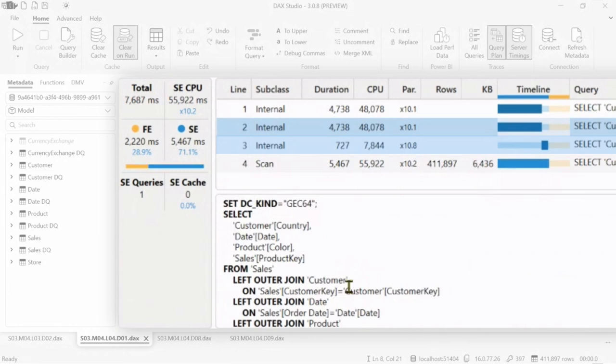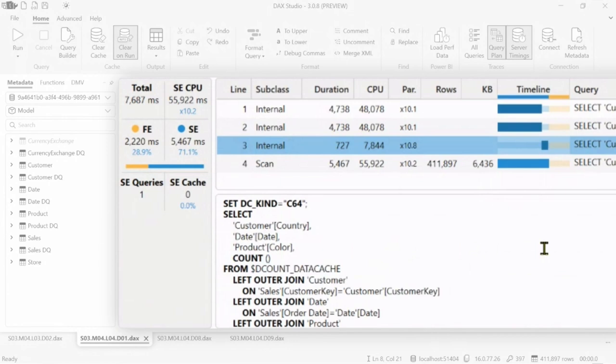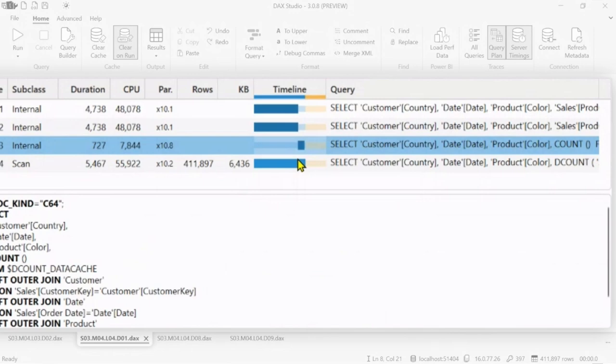And you can see that there is a definition of all the combination of country, date, color, and product key, which is the number of the distinct count. And once we have this internal data cache consumable storage engine, this is the distinct count, which is a single count operation over an internal operation. These are technical details. But once again, you can see here the distribution of the time also within internal storage engine request.